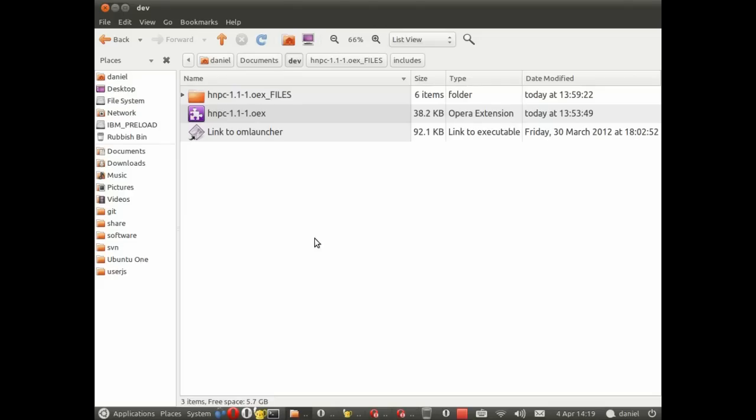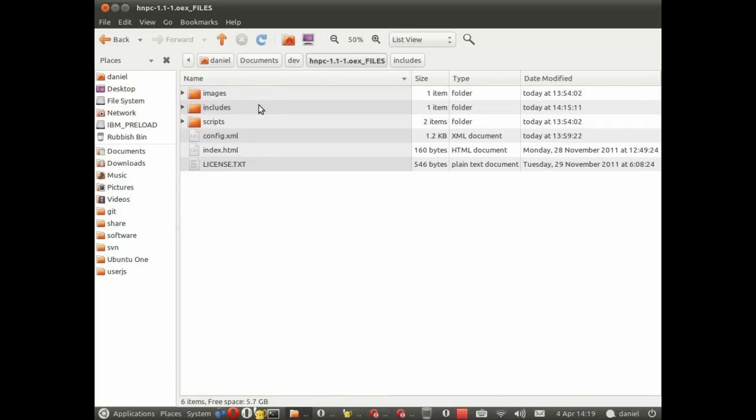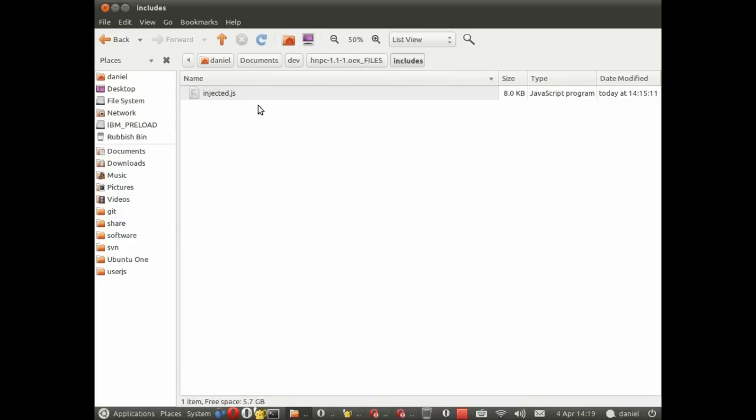I'm going to use the same extension I used in the last video and that's the HNPC extension, only this time I've made a small change in the injected script.